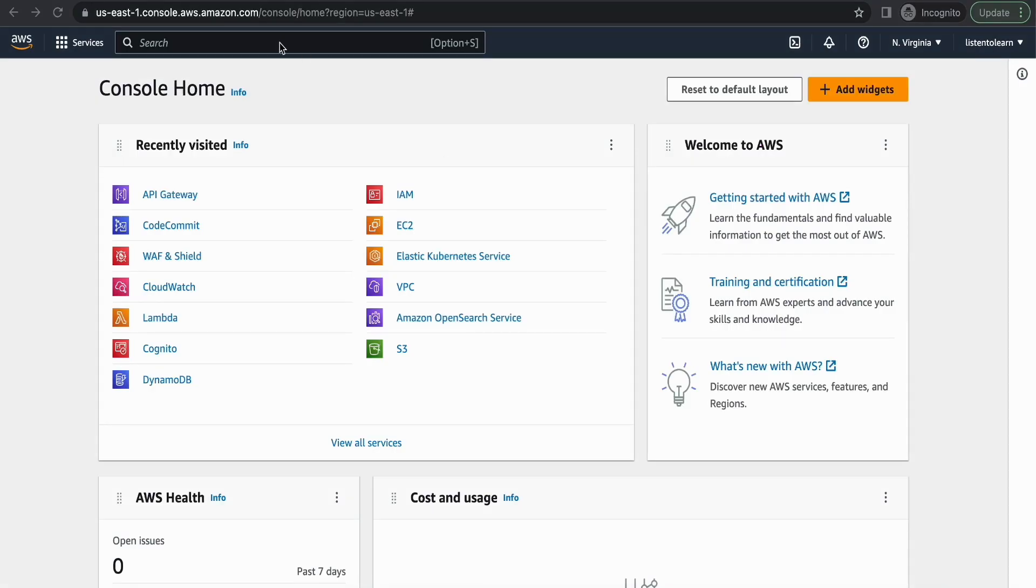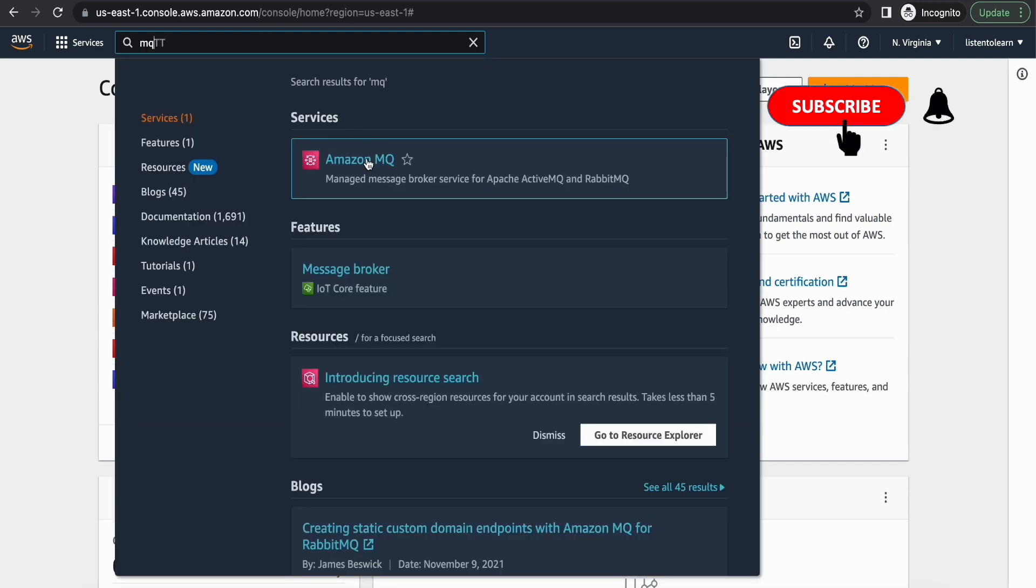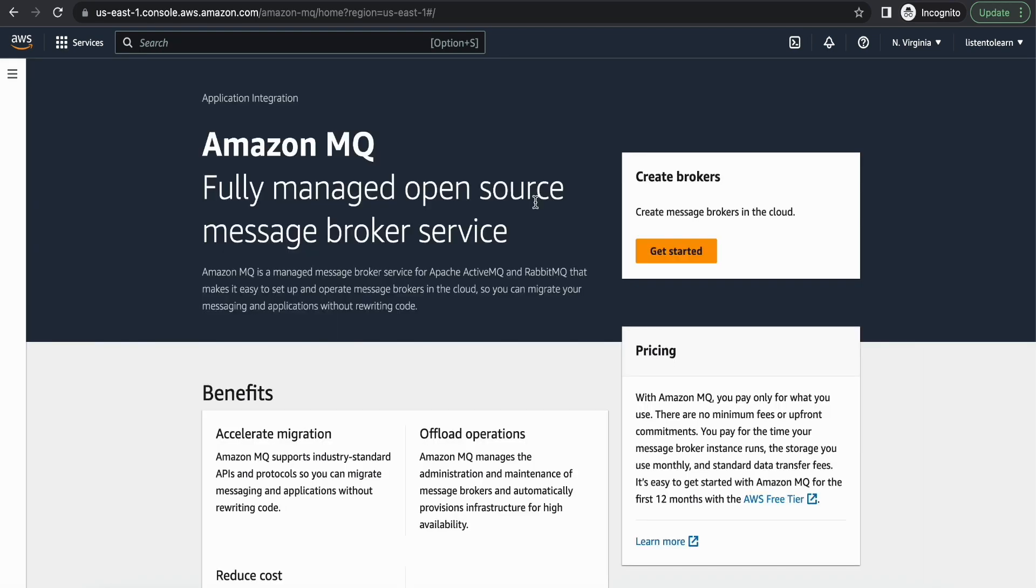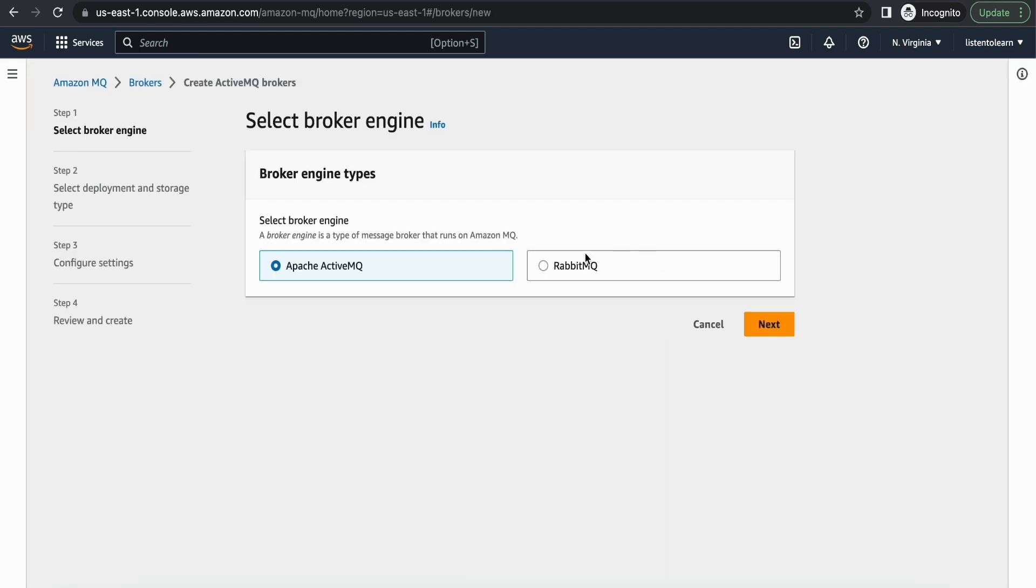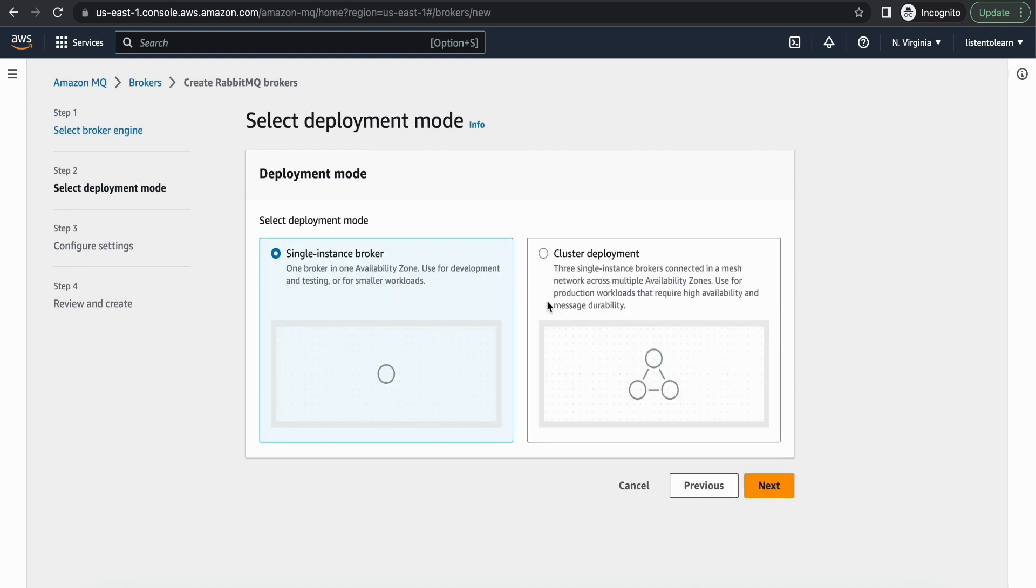Okay, so we are in the AWS console. First let's start by creating the RabbitMQ message broker. So I'm switching to the Amazon MQ console and here you have two engine types. We are going to select RabbitMQ today and we have two deployment modes.